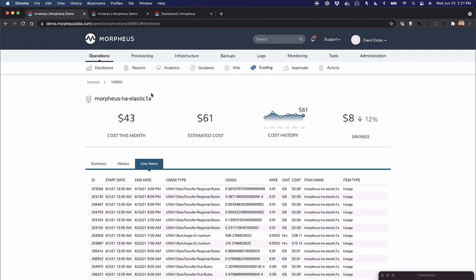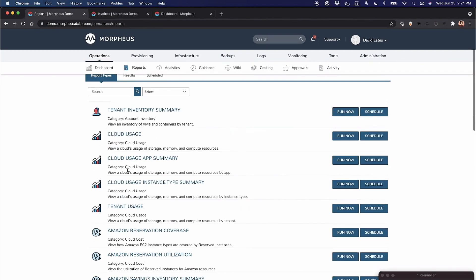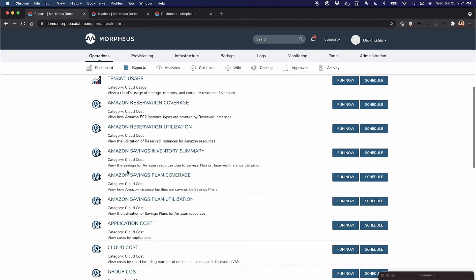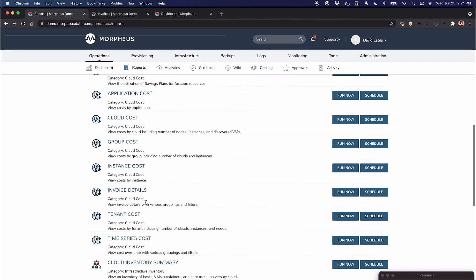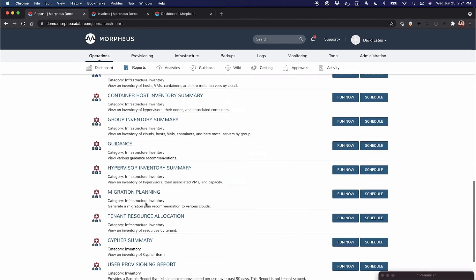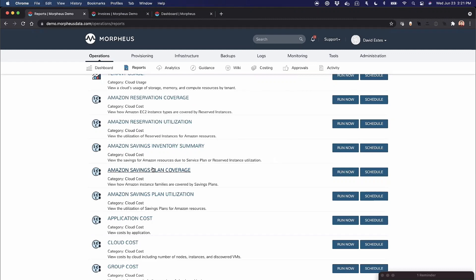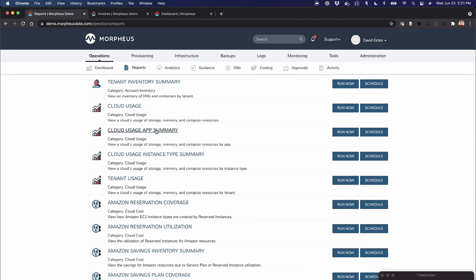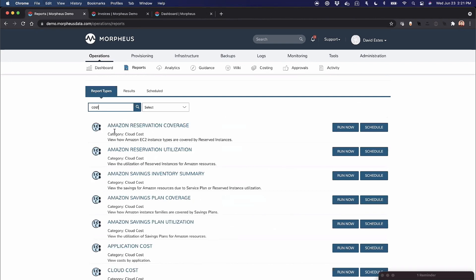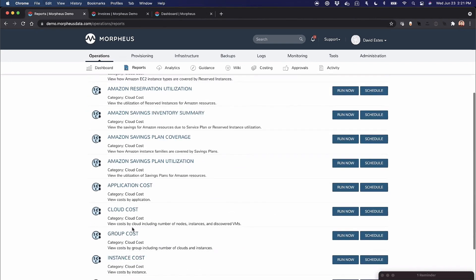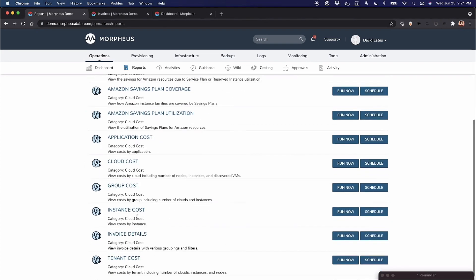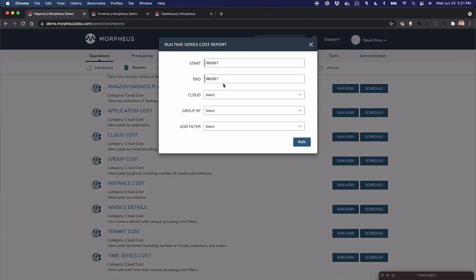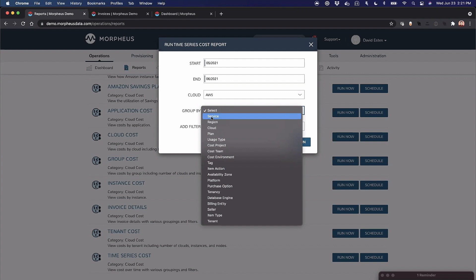Now that we have all this data generalized in this form, we can do some cool stuff on it. We can create reports. I can look at cloud cost reports—let me find time series cost. I can say I want to do a time series cost, look at AWS, and group by service. This might look familiar to what you'd see in Amazon cost explorer, but I get this for all my clouds.